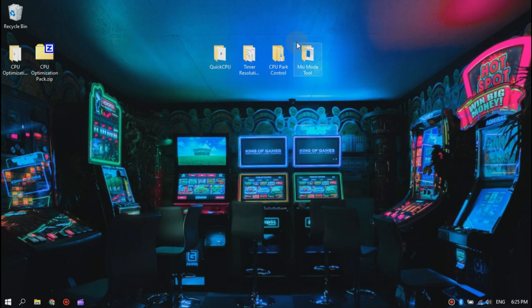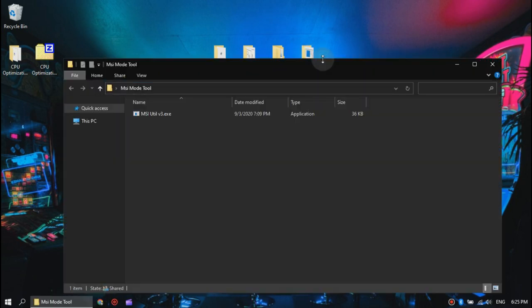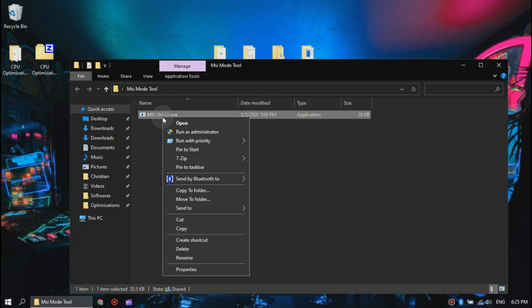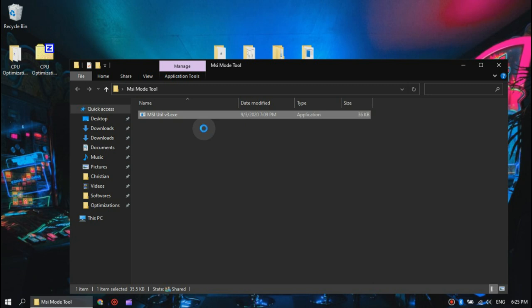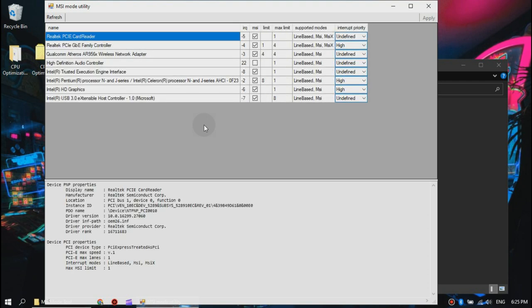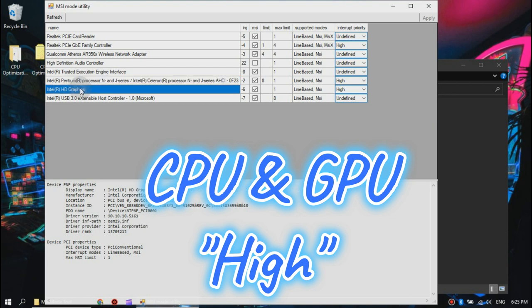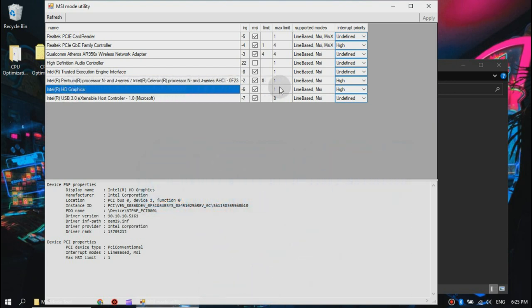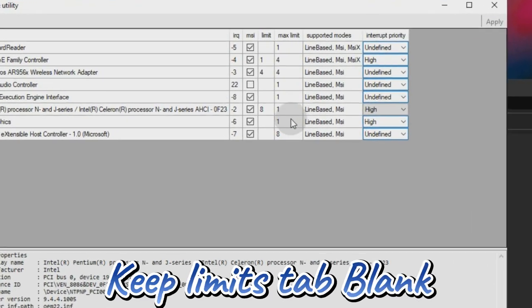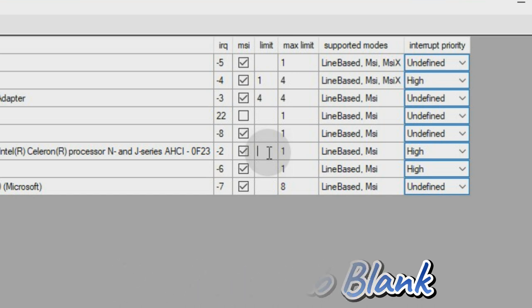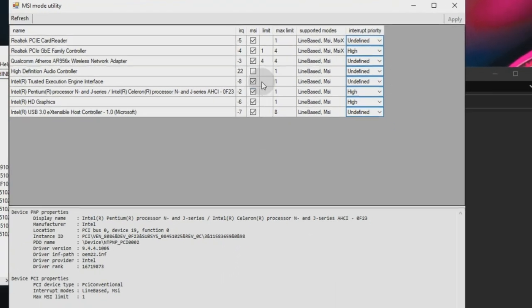Now we will start with MSI Mode Tool. Open the folder and run it as an administrator. Once it is opened, set your CPU and your GPU to high priority and make sure you remove all the limits on the components, just like this. Then hit apply and close it.